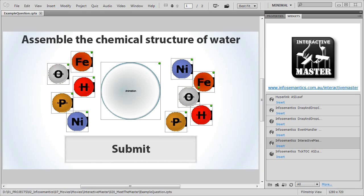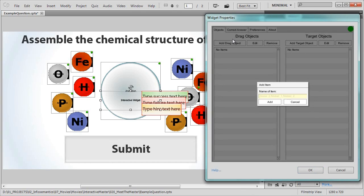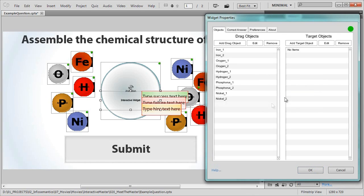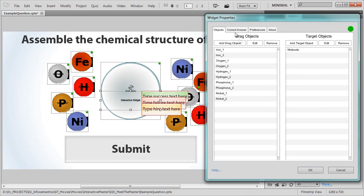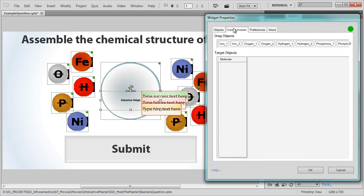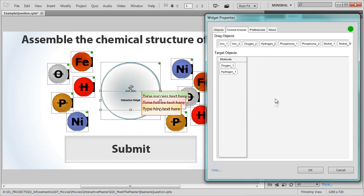Now the interactive drag and drop widget can only handle a single correct answer, not multiple correct answers. This is where the interactive master widget saves the day. To allow for multiple correct answers, we'll add an interactive drag and drop widget, add the atoms as drag objects, and the molecule as a target object. We'll set up the correct answer in this case as the two hydrogen atoms and the first oxygen atom.